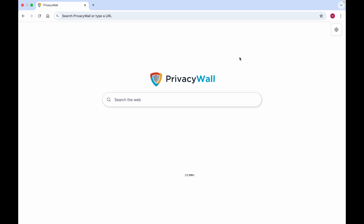So right now, your screen probably looks similar to mine. It will say Privacy Wall as your search engine, but you probably want to have it as Google.